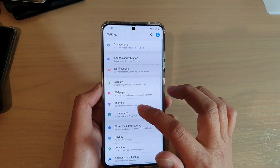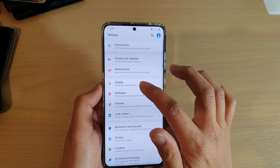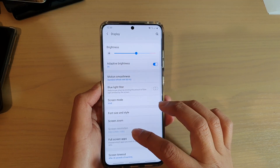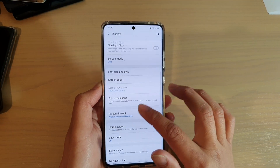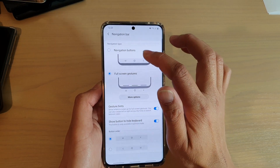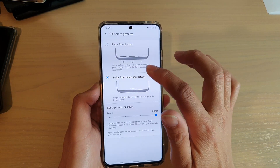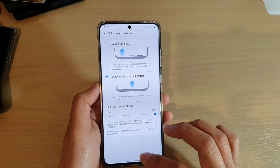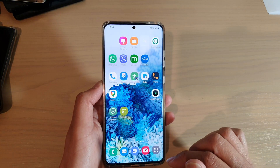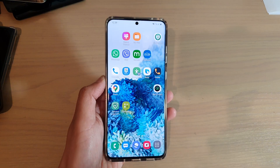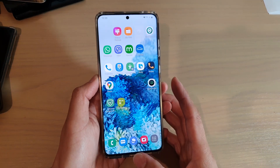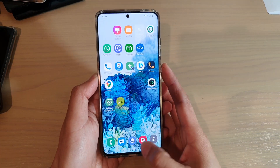I'm just going to go back in here — display, navigation. So again, I'm going to go into navigation and I can choose swipe from side and bottom. So I can swipe up to go back to the home screen. I can also swipe up and hold to go into recent apps.